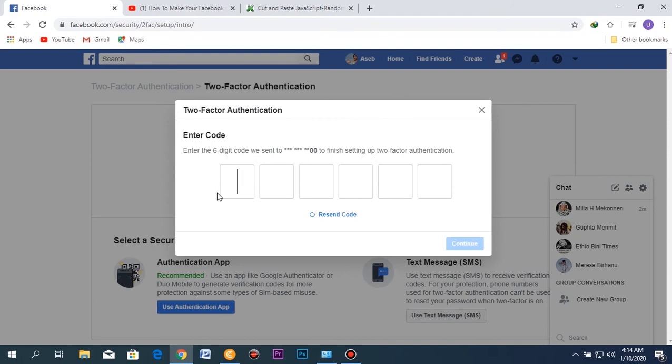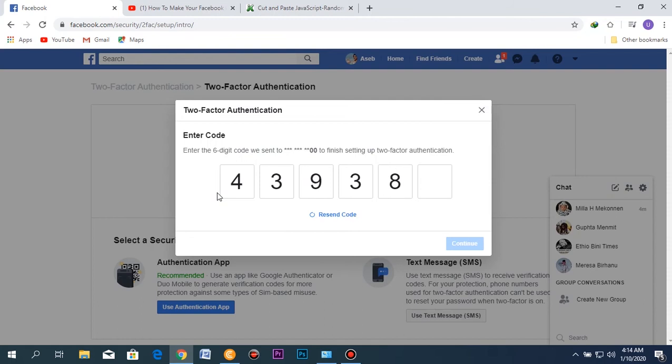Here is my code: 439383. I punch it in there, then click continue. Wait a while until it finishes setting up two-factor authentication.